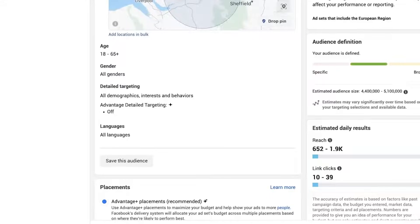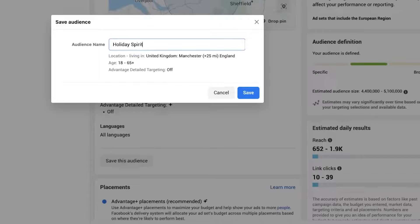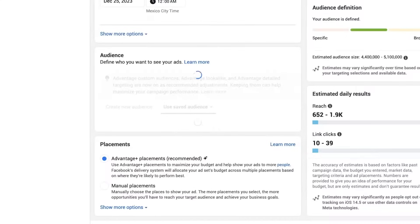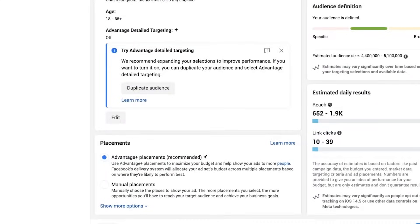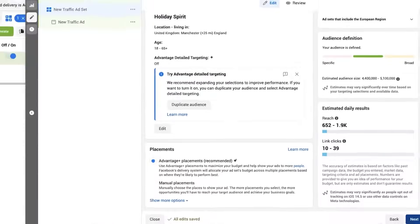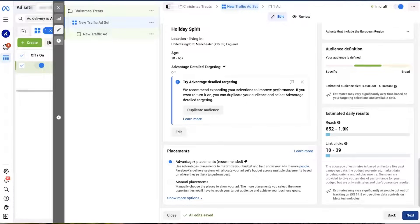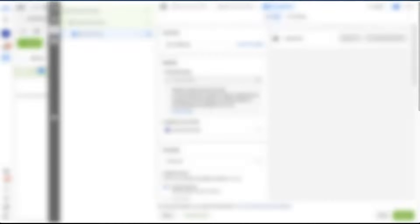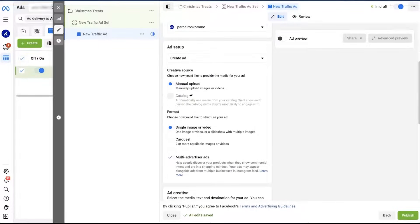We'll skip detail targeting for this one. If you want to save this audience for your future campaigns, make sure to click 'save this audience' and then give it a name — let's call it 'holiday spirit.' Here we'll keep Advantage Plus placements, as Facebook definitely knows better how to maximize our budget on ads. Optimization and ad delivery is an optional setting, so we'll leave it as is and click continue to go to ad settings. We'll select a manual upload and choose a single image or video as our format.